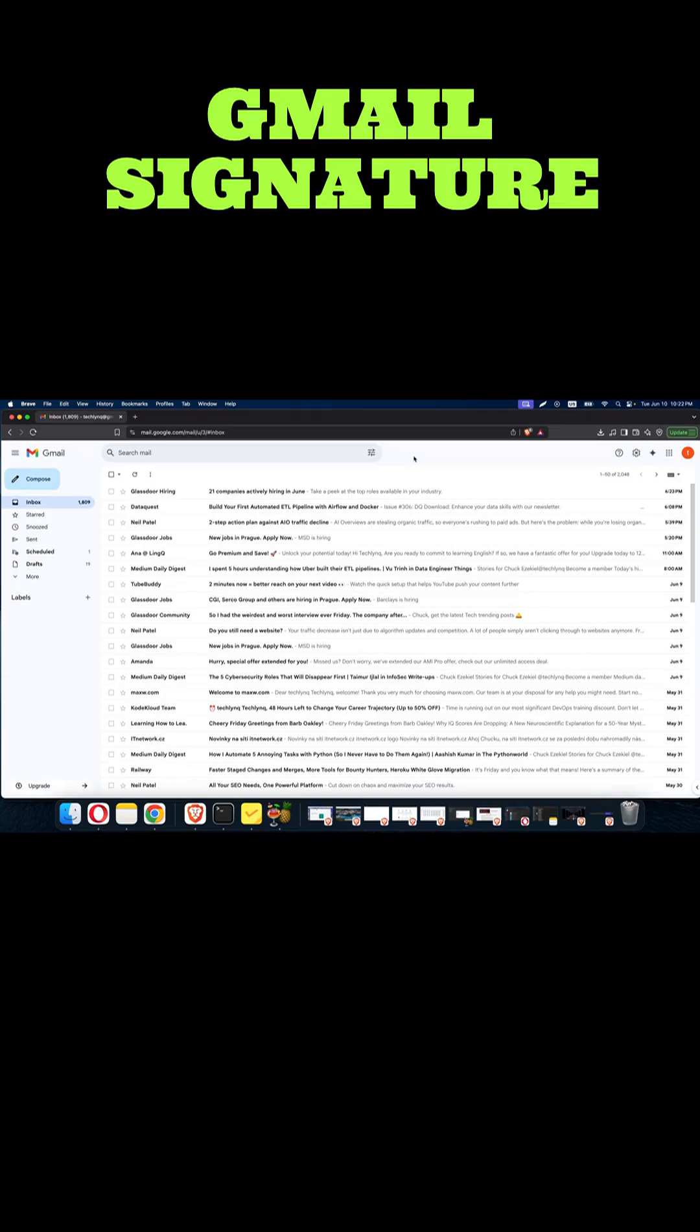Hello, once again. In this tutorial, I'm going to show you how you can set up a signature in your Gmail.